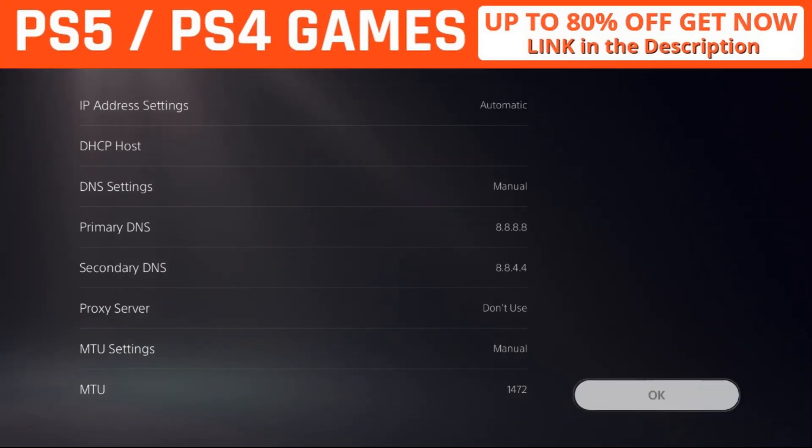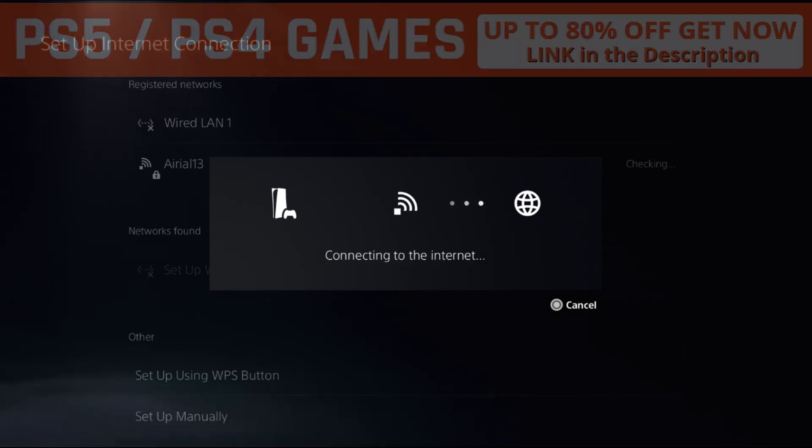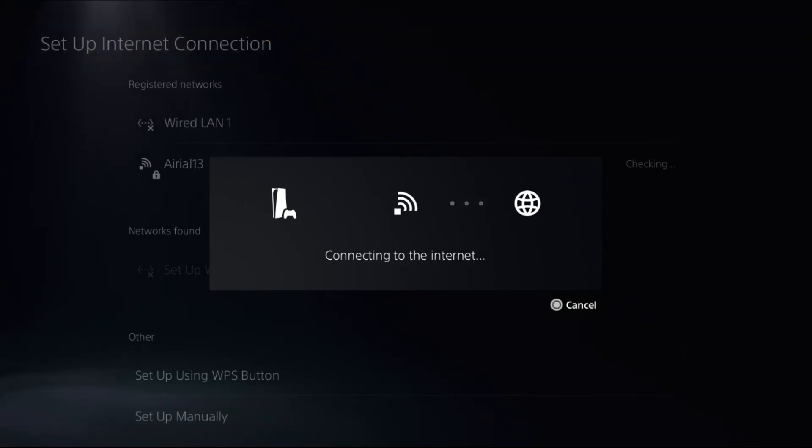Select Done. Choose OK. And there we go. Restart your PlayStation 5 and your problem will be solved.